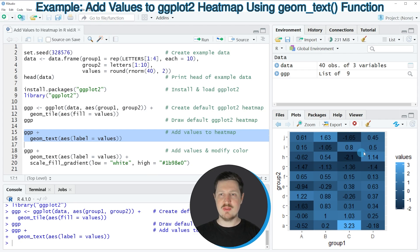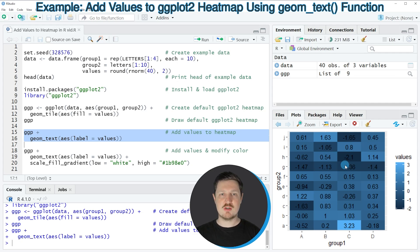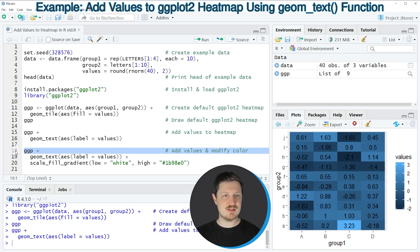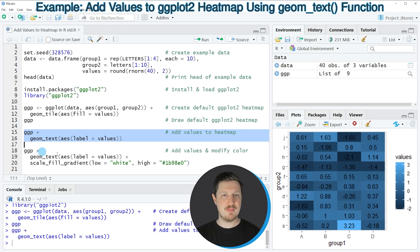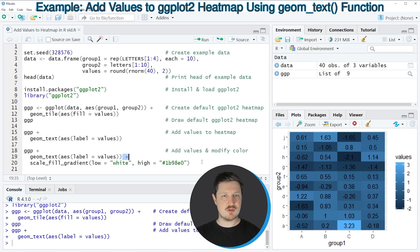You might also notice that at this point the values are difficult to read, because they are written in black and the colors of our heat map are relatively dark. For that reason, we might want to change the colors of our heat map, as you can see in lines 18 to 20 of the code. In lines 18 and 19, I'm using exactly the same code as in lines 15 and 16. However, this time I'm also adding the scale_fill_gradient function.